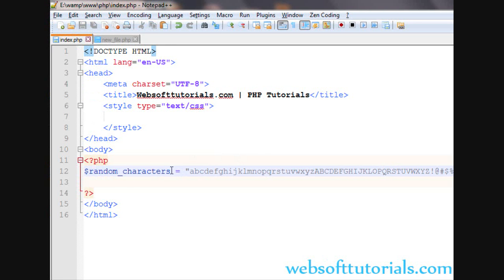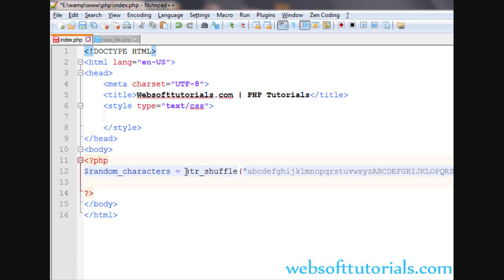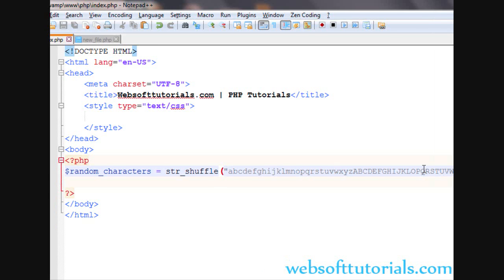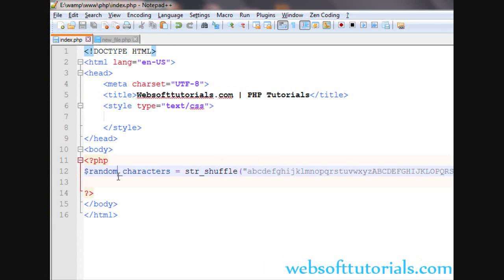Now guys, firstly we will use string shuffle function. Guys, if you don't know about string shuffle function, you can watch my previous tutorial in which I have taught about string shuffle function. So I will use str_shuffle and then bracket and in between these two brackets all the string will be here. You can see all the string is inside this bracket.